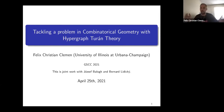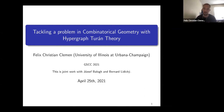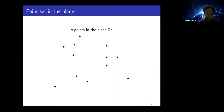I will be talking about joint work with my advisor Yoshi Balok and Bernard Lidický. We are going to be considering point sets in the plane.